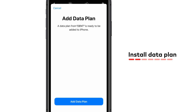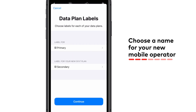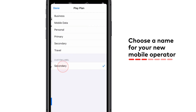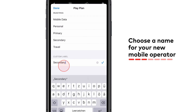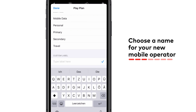Your new eSIM will be labeled as secondary. Your existing home carrier will remain as primary. You can rename your eSIM by clicking on secondary and typing a description.